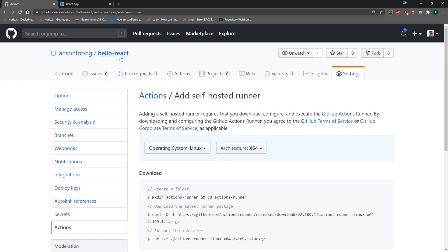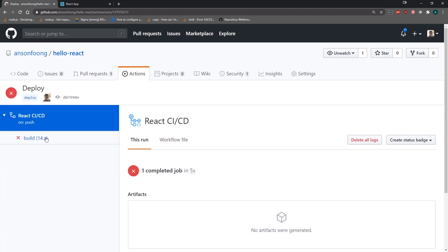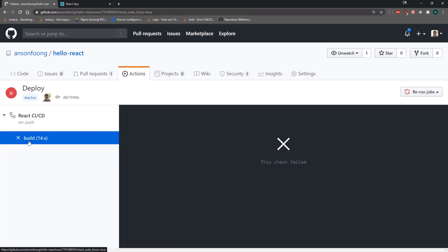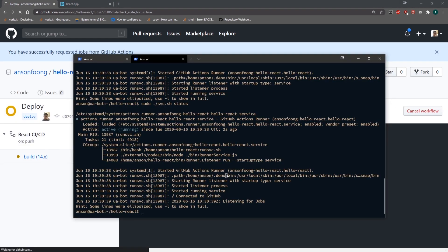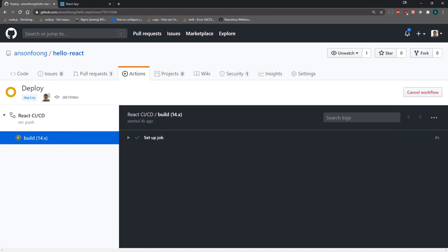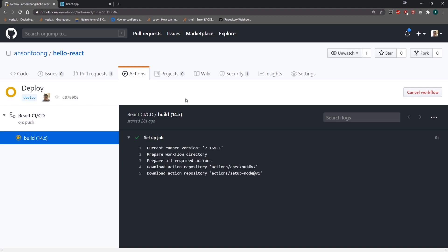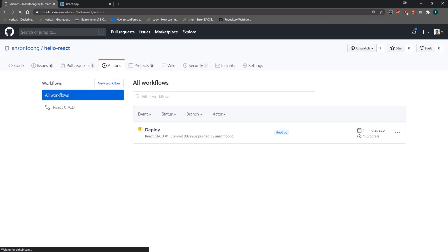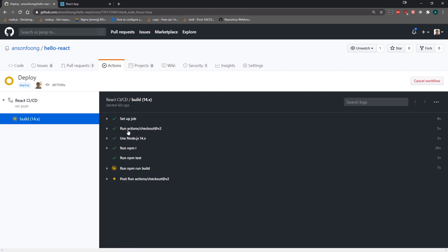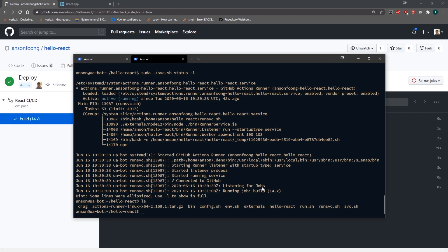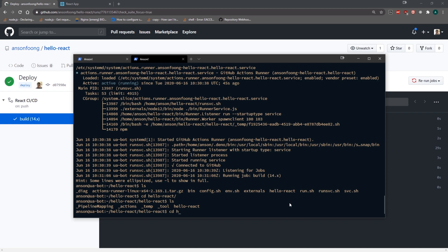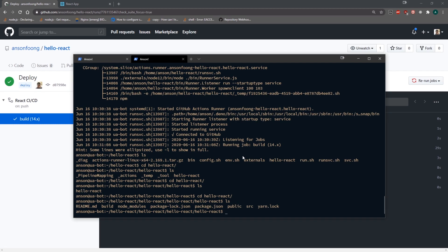If you don't do this part, your job is never going to execute — it'll just stay queued forever. Instead of re-committing, I can just go to the failed build and rerun the job. It's going to set up the job, use Node.js version 14, run npm install, npm test, run build. Everything completed. Back on the server, I can see the hello-react folder — the work folder — and inside the repository folder, we have all our files including the build folder.